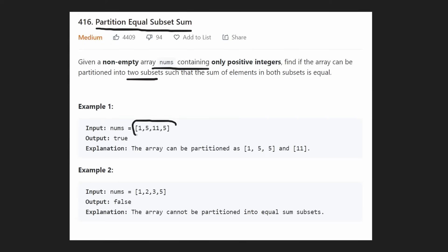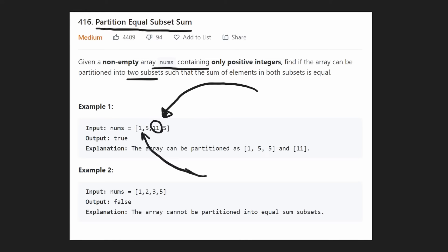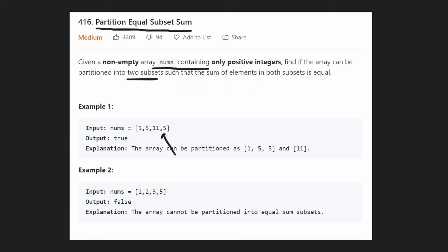So for example, in this problem the sum is exactly 22, so we want to know can we get a subset of this array — basically we can choose any of the values — and can we get a subset such that it sums up to 11? In this case the answer is yes, it's true because we can take the single 11 that sums up to 11. And obviously if there's one way to get half of the sum of the total array, then the remaining elements are going to basically equal 11 as well — one plus five plus another five is going to be equal to 11. Basically these are the two partitions.